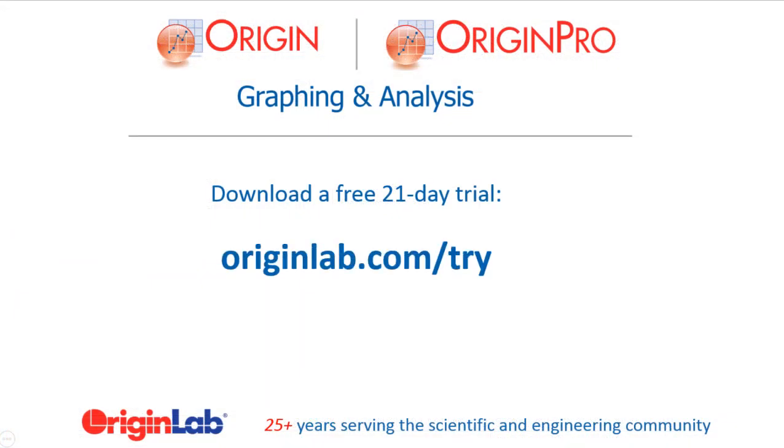Download a fully functional trial version of Origin today, and see for yourself how our user-friendly yet powerful interface and tools can help you to visualize, explore, and analyze your data.